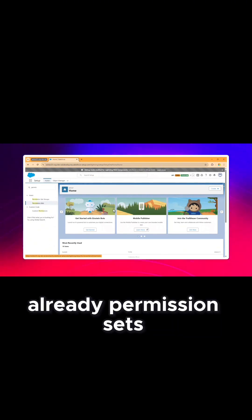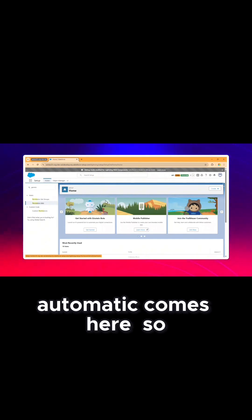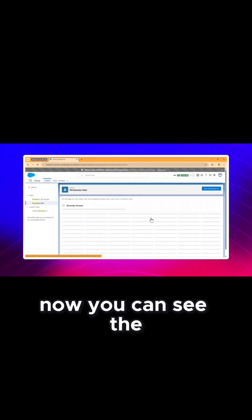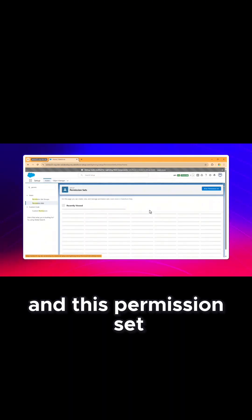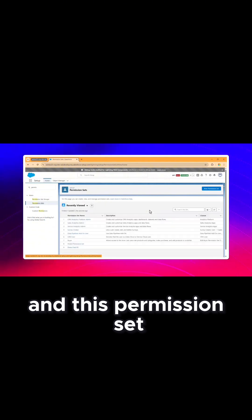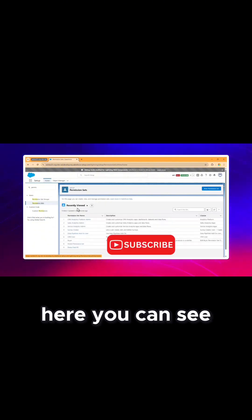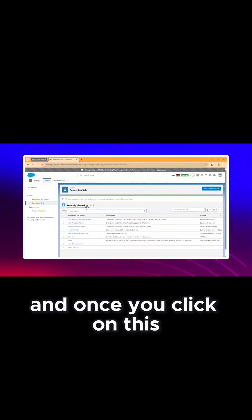Once you click on permission set, if you already have permission sets, those permission sets will automatically come here. Now you can see the permission sets, and this permission set comes with the list view.